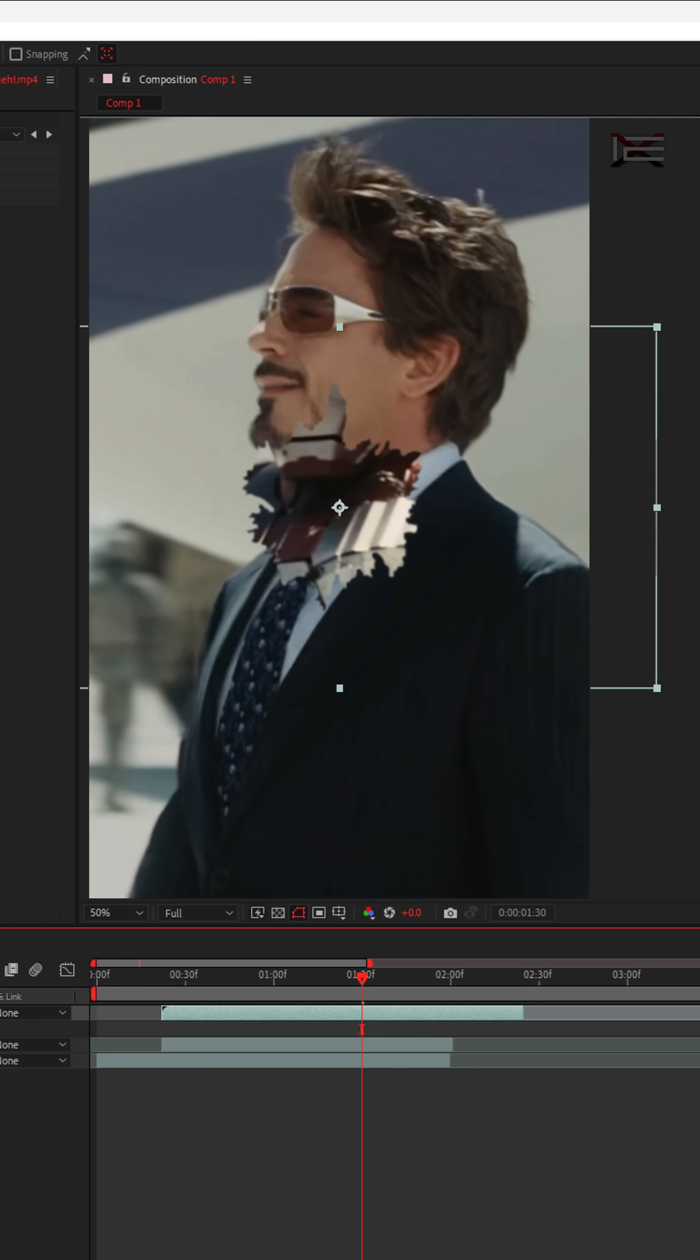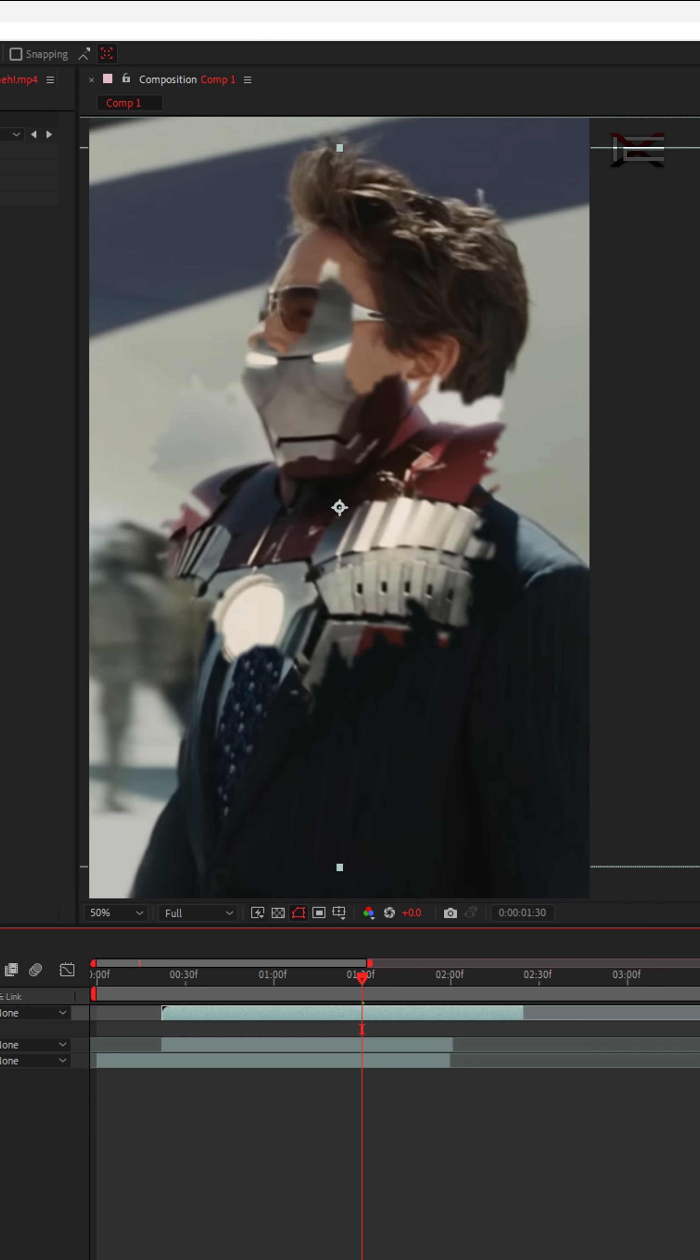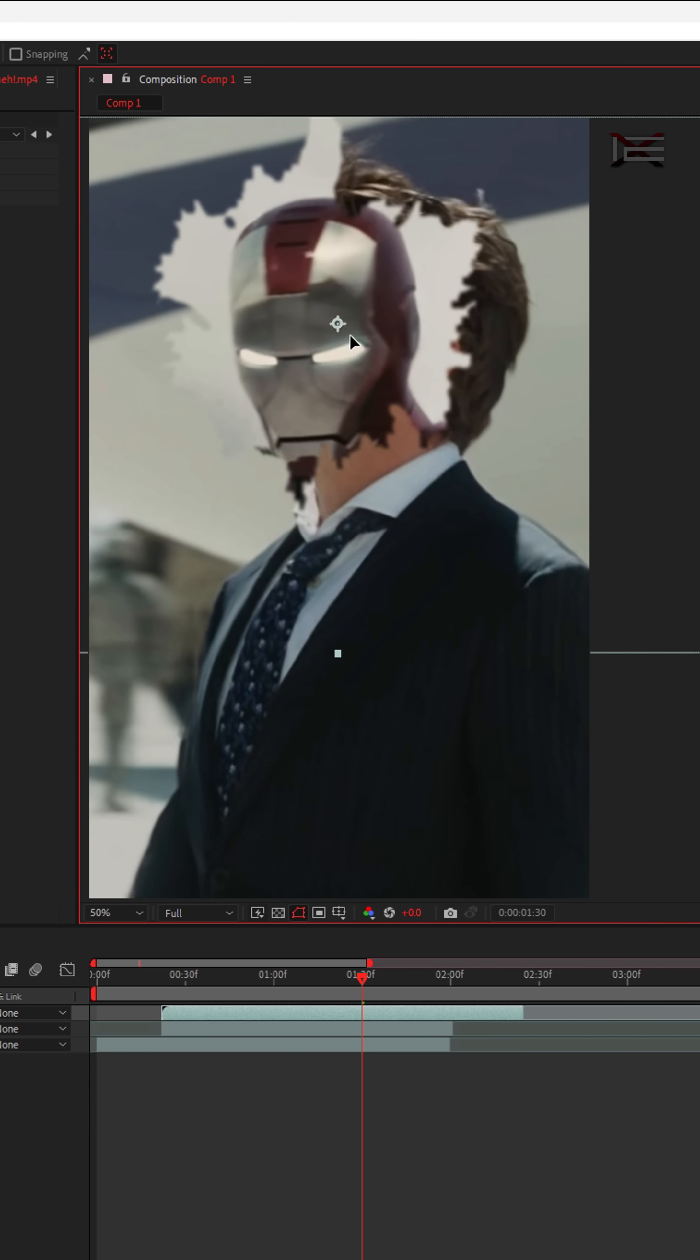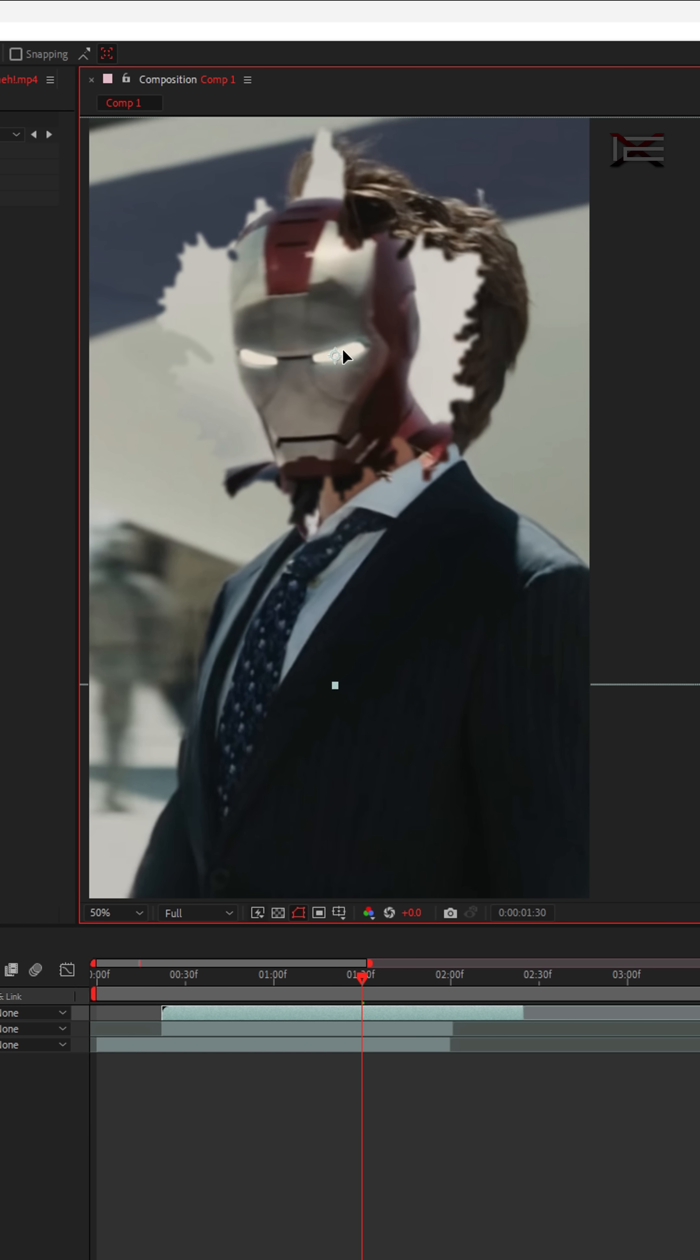You can now adjust the scale and position of each individual clip by selecting them to get the perfect look.